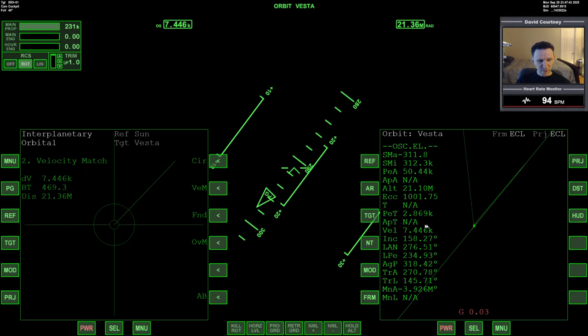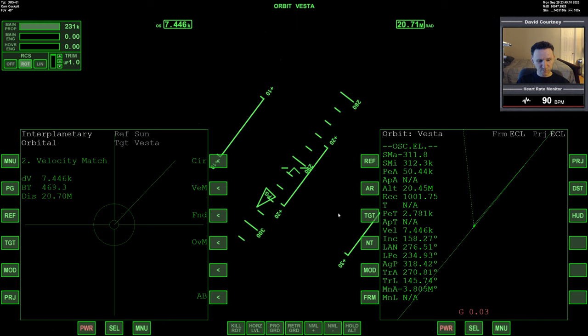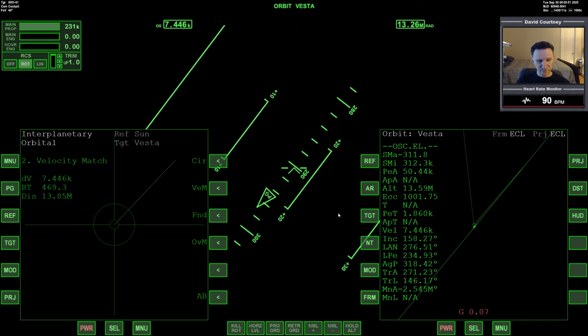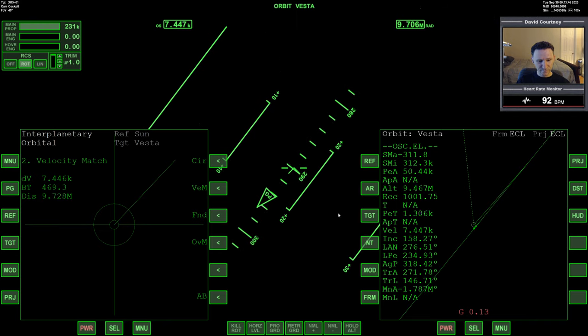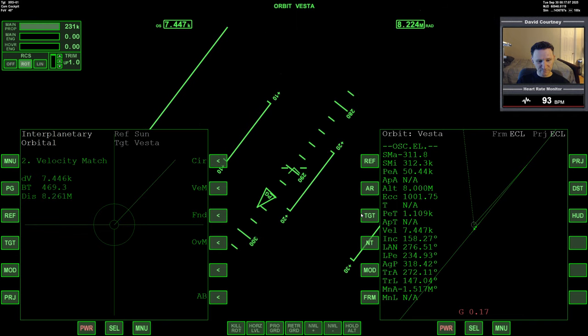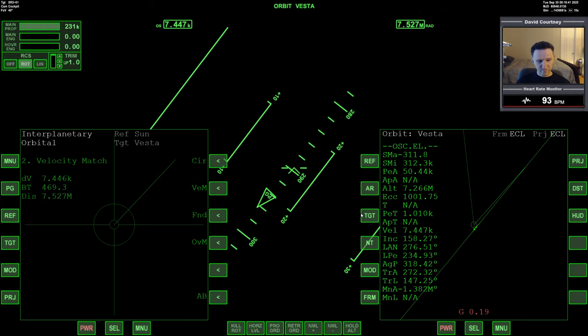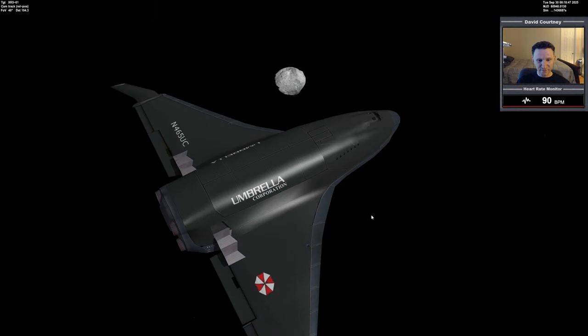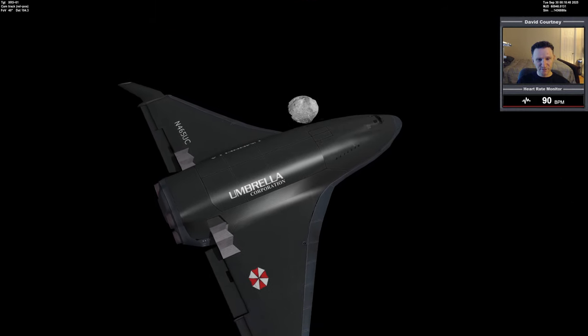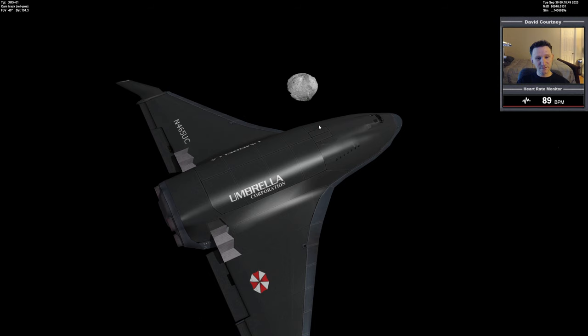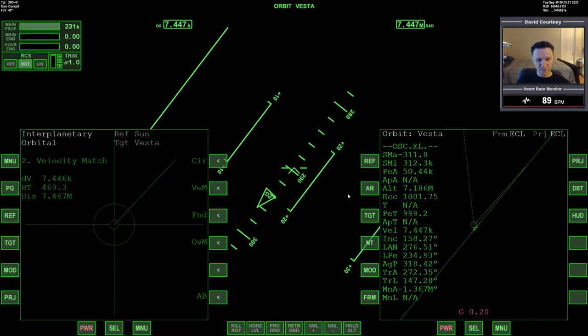So we are about 2,800 seconds out from periapsis. So let's warp time forward. Let's get in a bit closer. Let's go down to 1,000. About right here. And let's take another look. So you can see Vesta is now much larger than it was before.